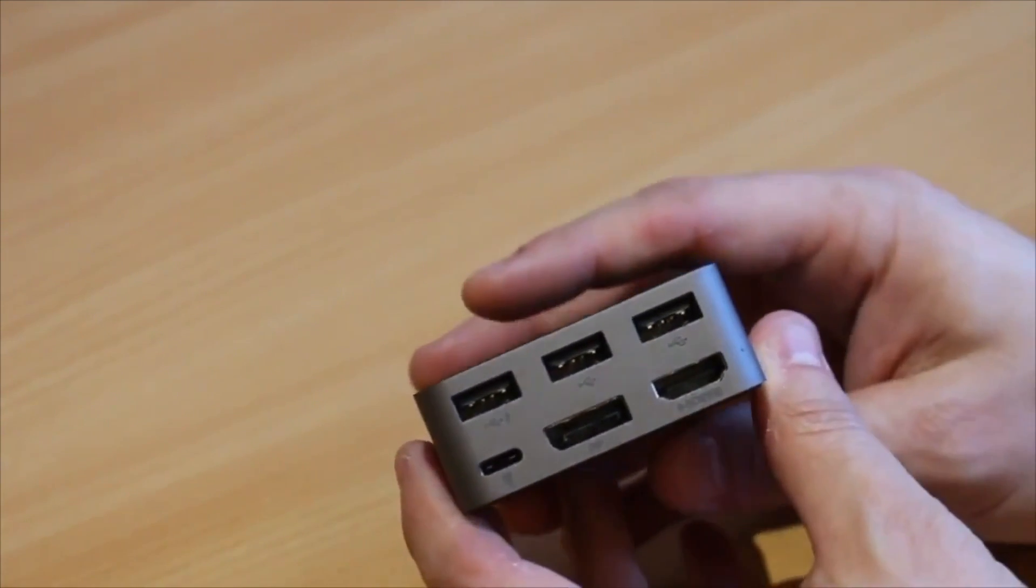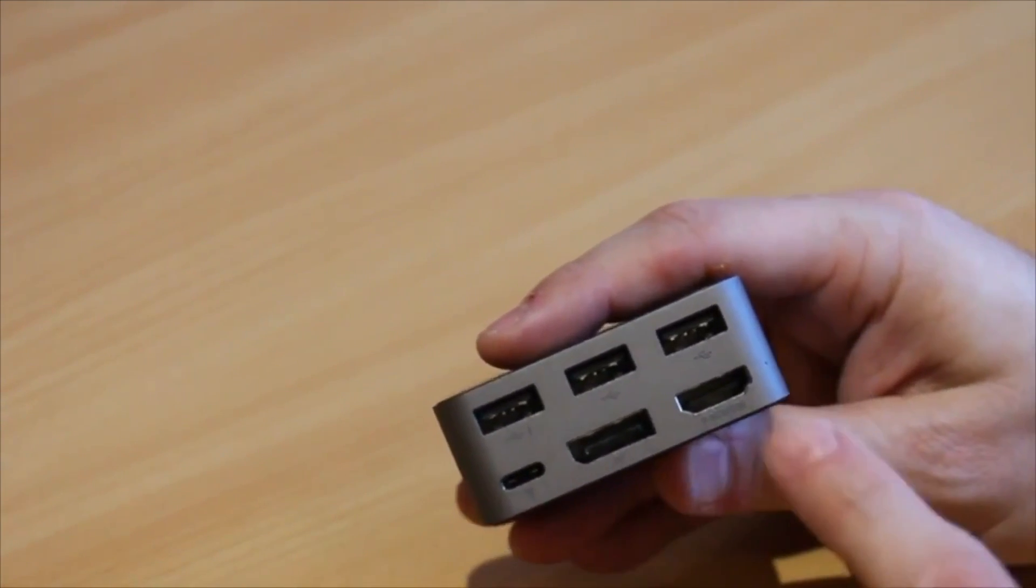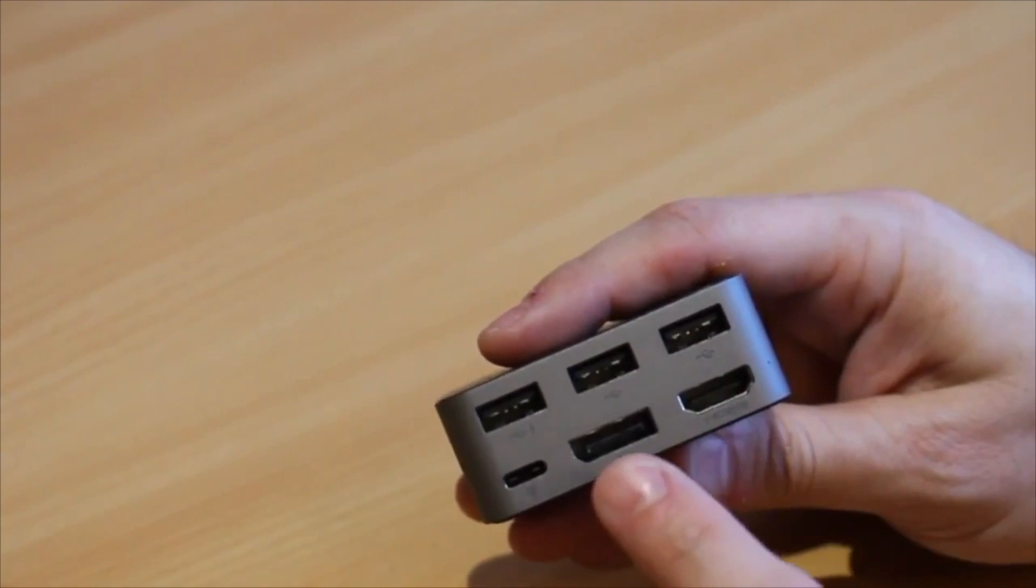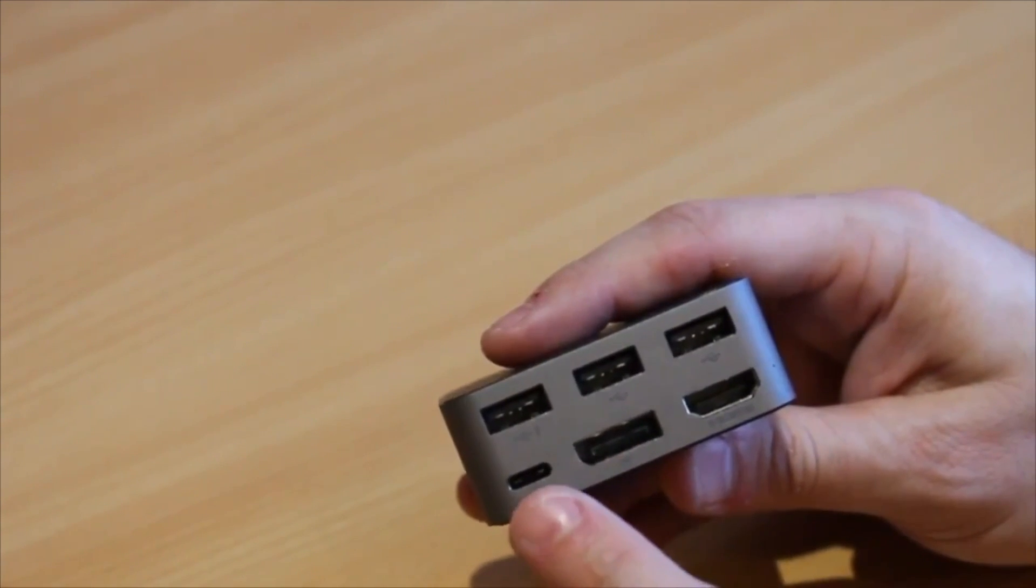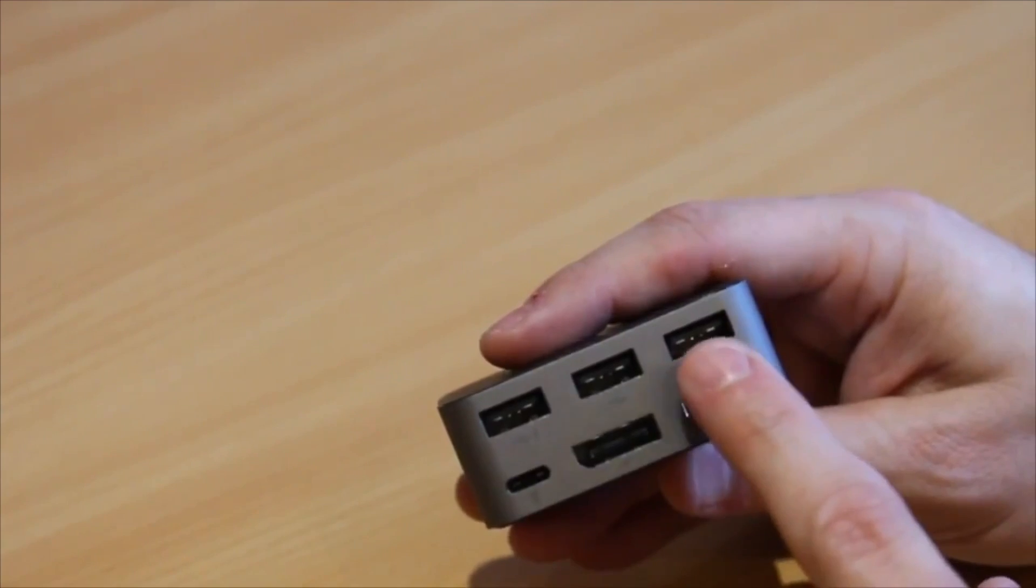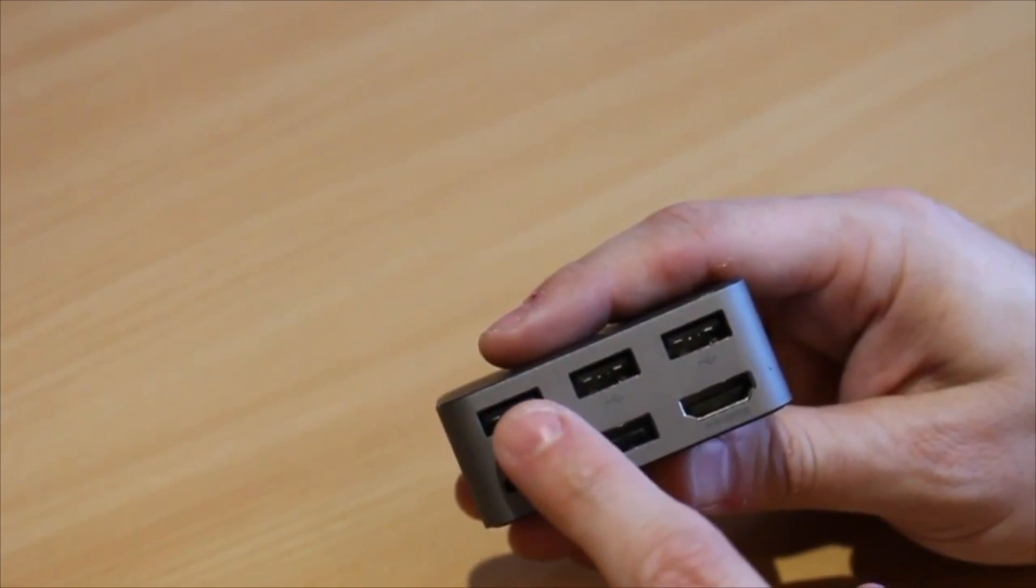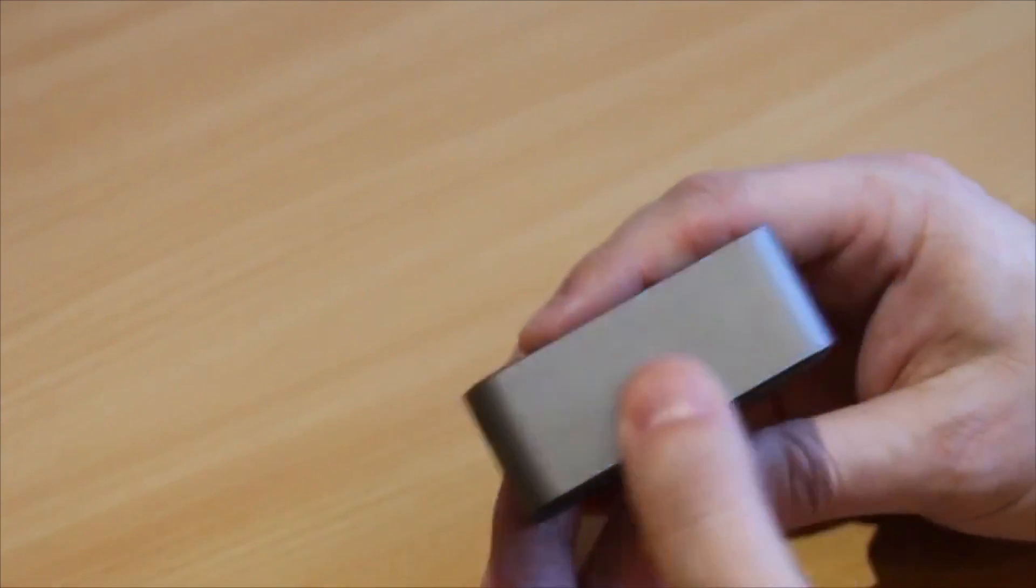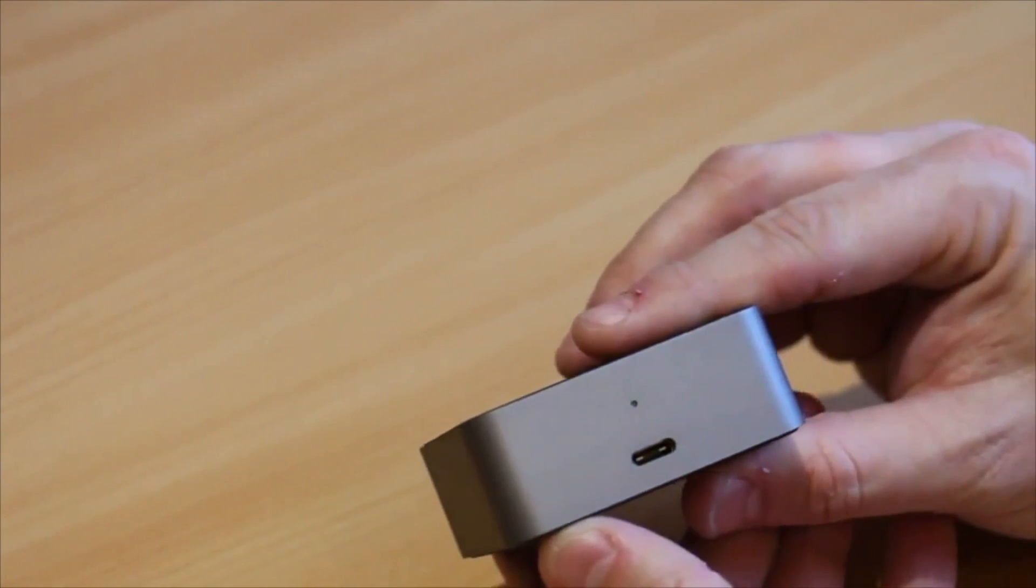The display dock is also well equipped for connectivity with full HDMI, display port, and a USB type-C connector to charge the phone whilst in use on the display dock, and three USB connectors for things like mouse, storage, and keyboard.